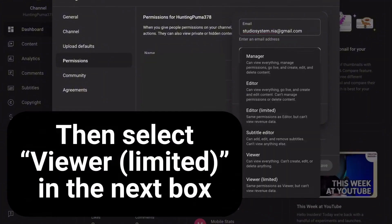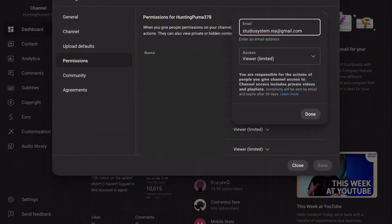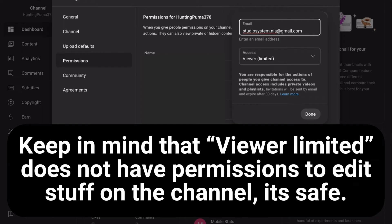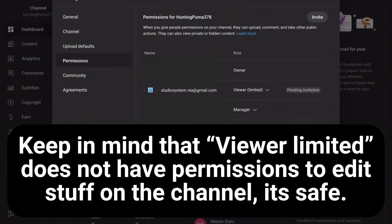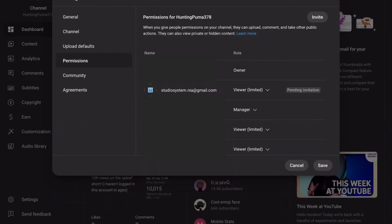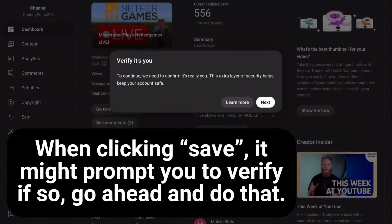Keep in mind that Viewer Limited does not have permissions to edit stuff on the channel. It's saved. When clicking Save, it might prompt you to verify.